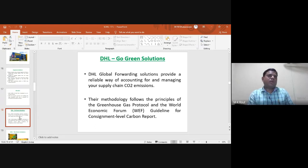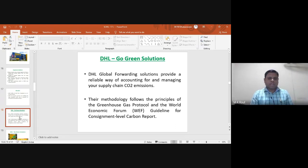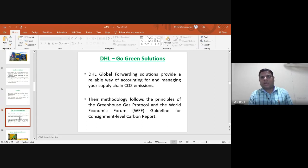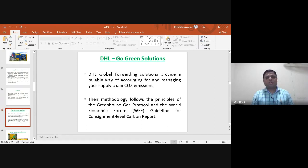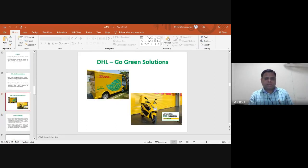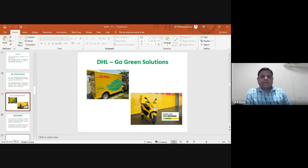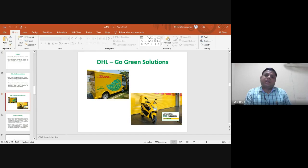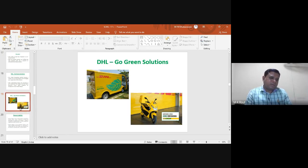DHL uses multi-mode vehicles: for bulk or speedy delivery they use air buses, for roadways they use long trailer trucks, and for large volumes of material they use cargo ships. These transportation modes produce large amounts of carbon dioxide emissions. Through implementation of green logistics, DHL follows greenhouse protocols and World Economic Forum guidelines to reduce CO2 emissions. They have implemented a 'Go Green' mission with a target to reduce CO2 emissions to zero by 2050.